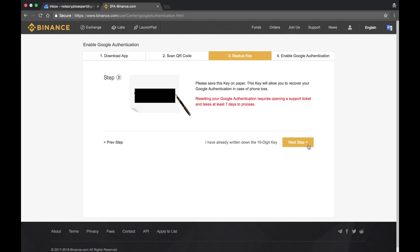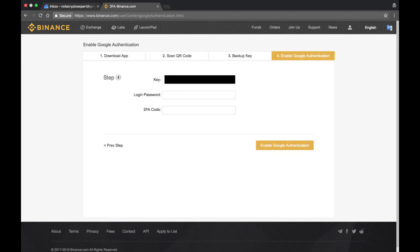I went ahead and typed in the key that I was supposed to have saved. I am now typing in my Binance password. Now I am pulling up the app on my mobile device and I am pulling the code for Binance.